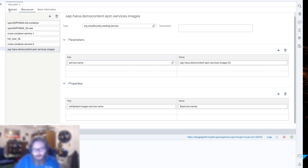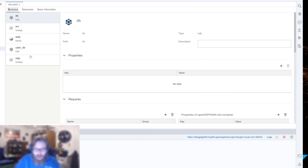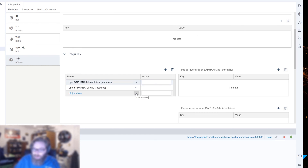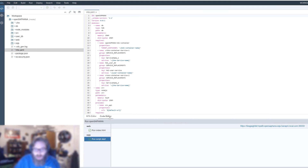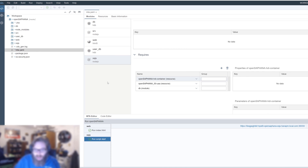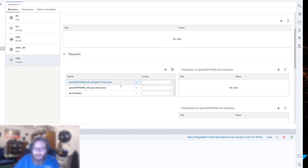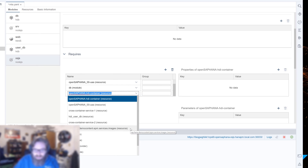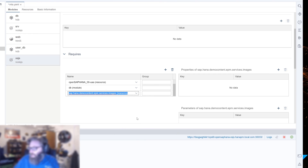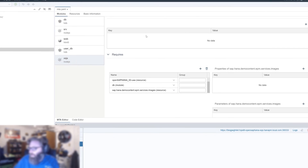Now we want to add it to our module as a requirement. If you go to Modules and try to add it, it won't show up in the dropdown yet because the dropdown list boxes don't automatically update when you add a new resource — they only reload when the editor is opened. A trick is to quickly switch to the code editor and then switch back to the MTA graphical editor, which reloads all the dropdowns with the new values. Then we can go ahead and add that user provided service.